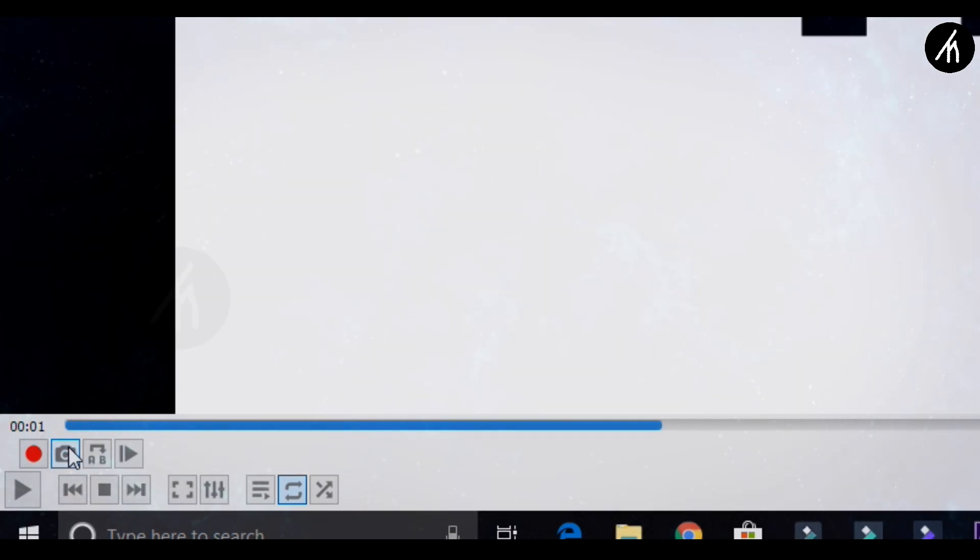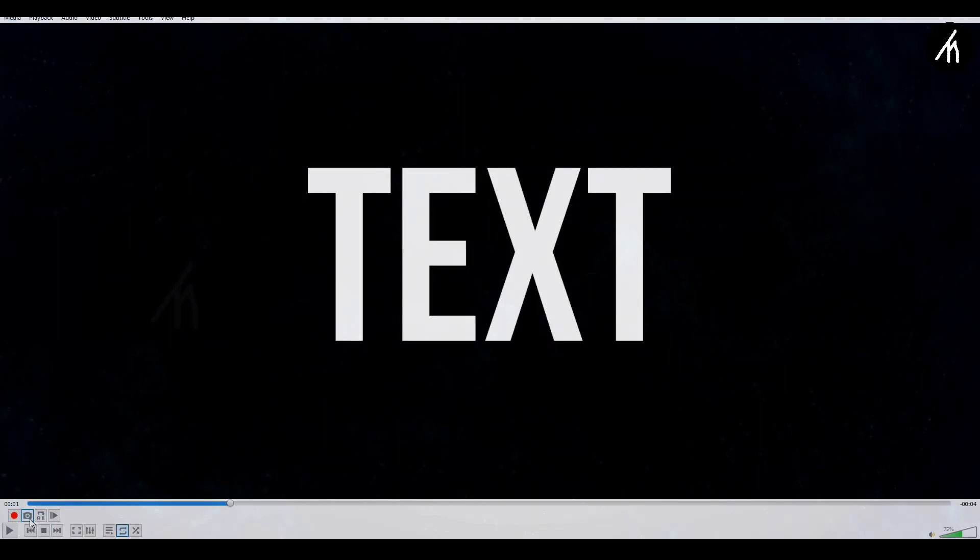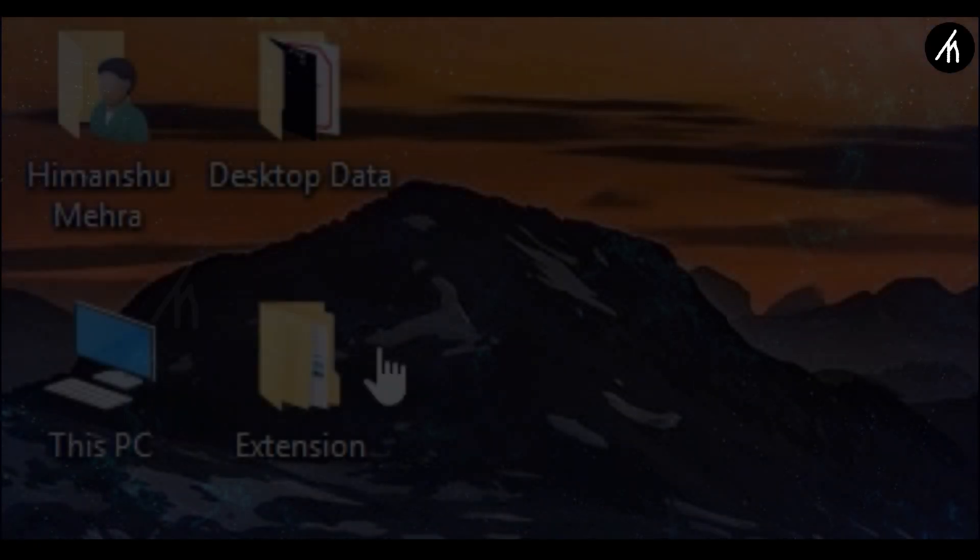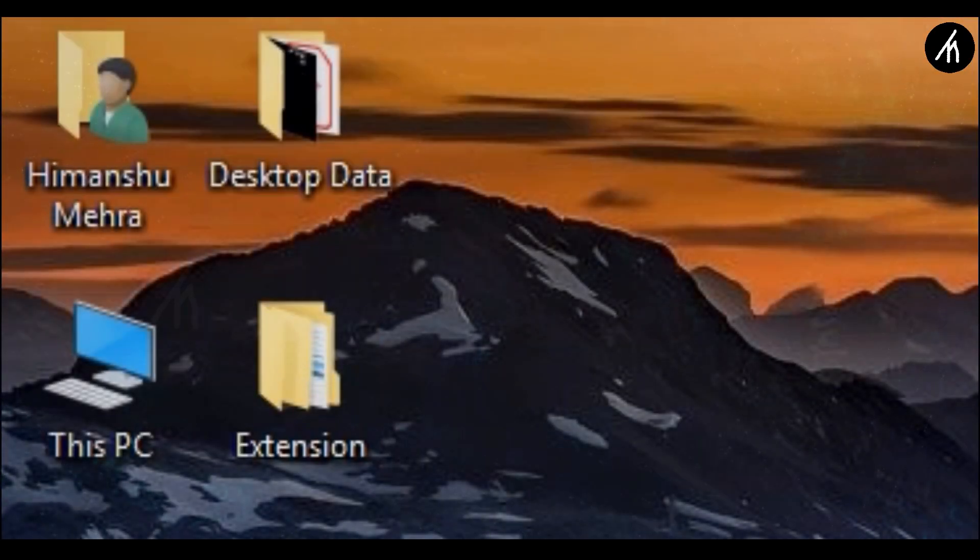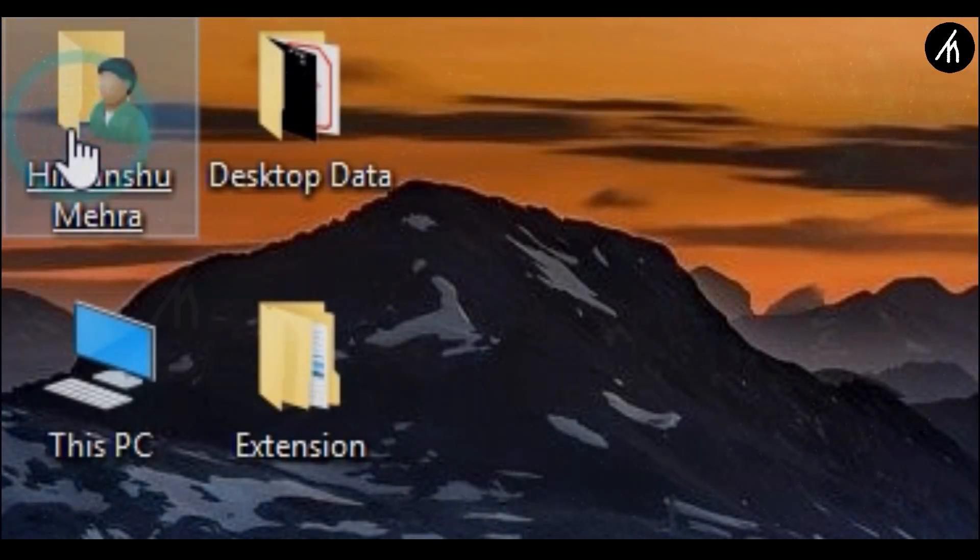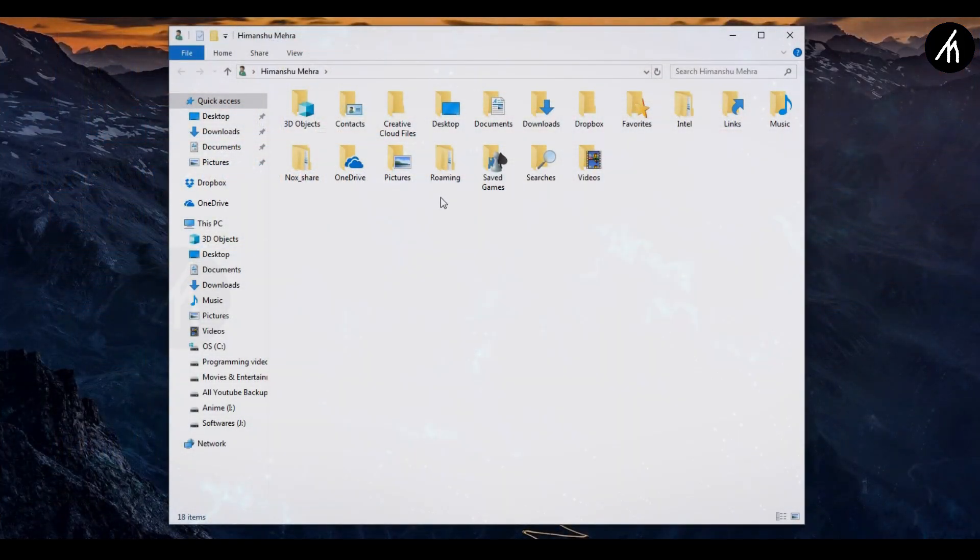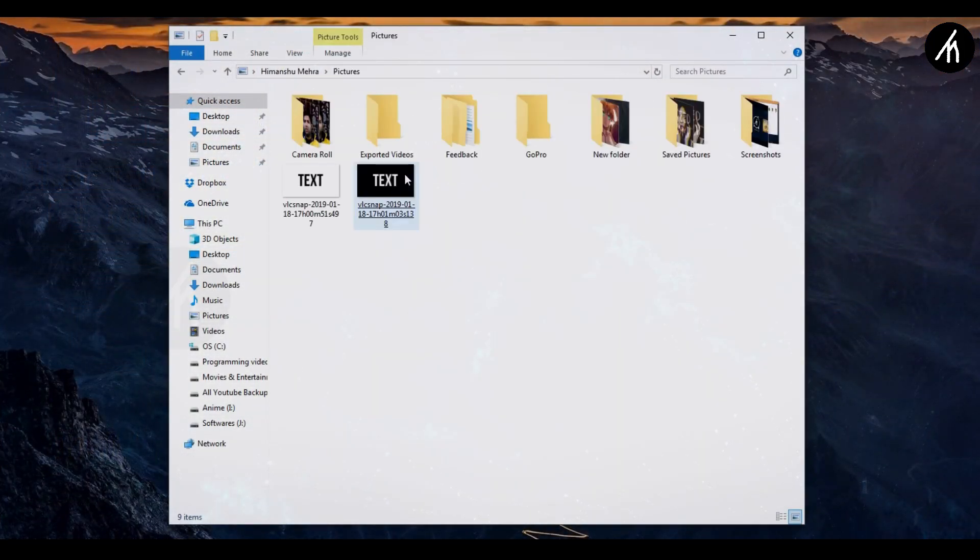Now take a screenshot of this video and do that with the black background version too. And now import these screenshots of the VLC snippet that you have just taken. These screenshots can be found in the user's picture folder.